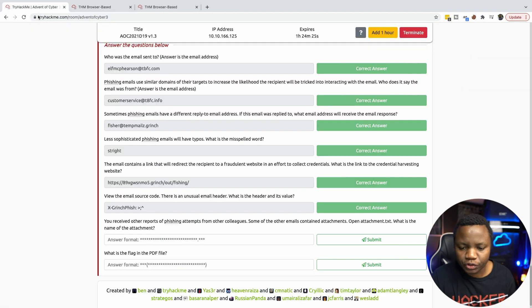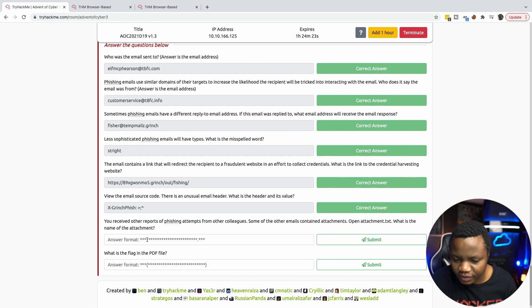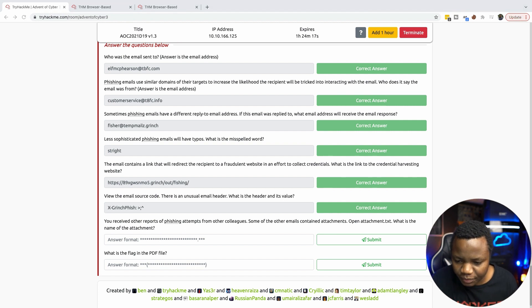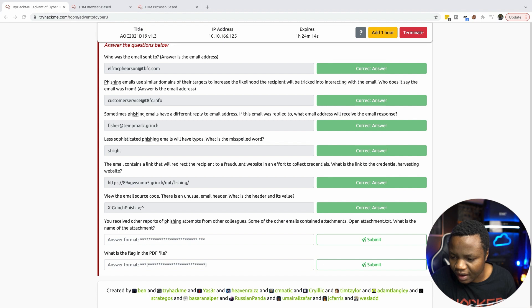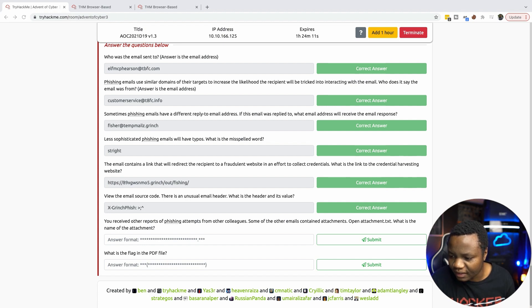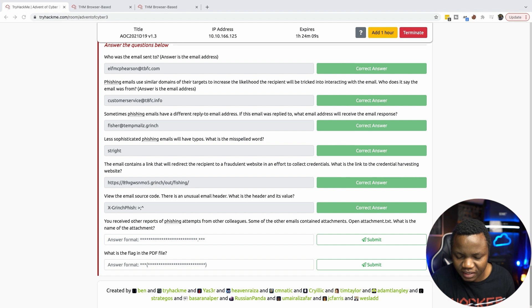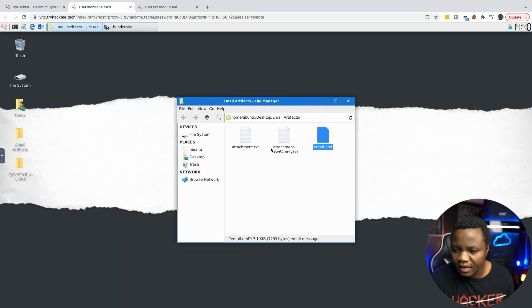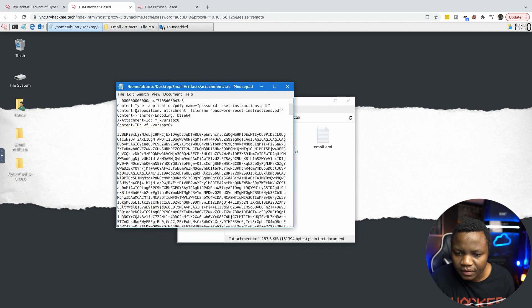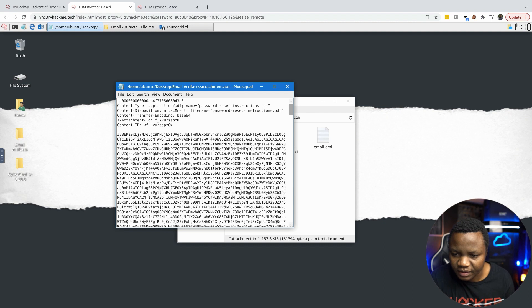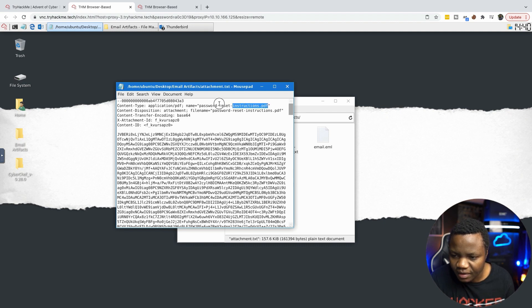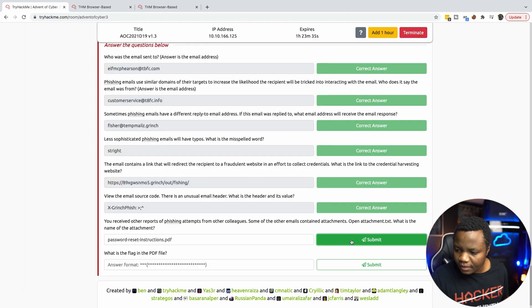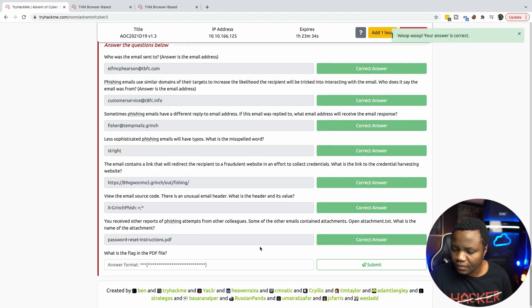Then on to the next to last question. You received other reports of phishing attempts from other colleagues. Some of the other emails contained attachments. Open the attachment.text. What is the name of the attachment? So going back to here, attachment.text is right here. Content type. So here's a PDF file. The name is this one, Password-Reset-Instructions.pdf.